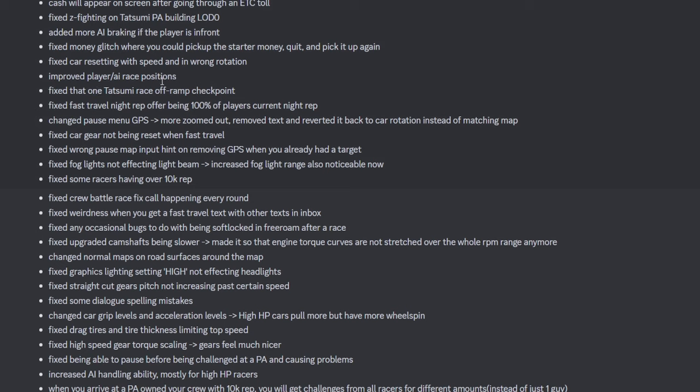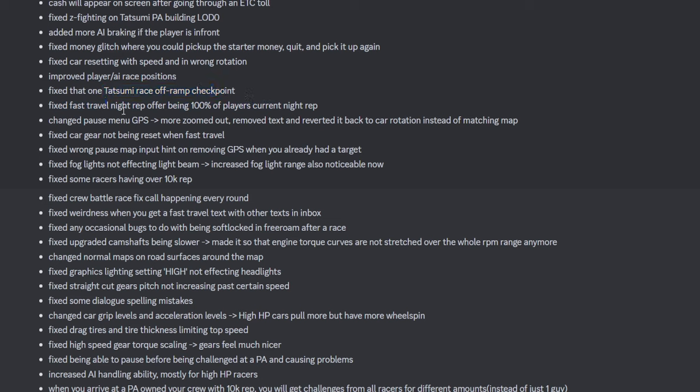Improved player AI. Oh, this is a beefy update. My man has been cooking. Big up, Gem. Fixed Tasumi race checkpoint. I know which one this is. Yes. I know exactly which fucking checkpoint this is. Fuck me. Yes, Gem. Good man. That's what we like to see.